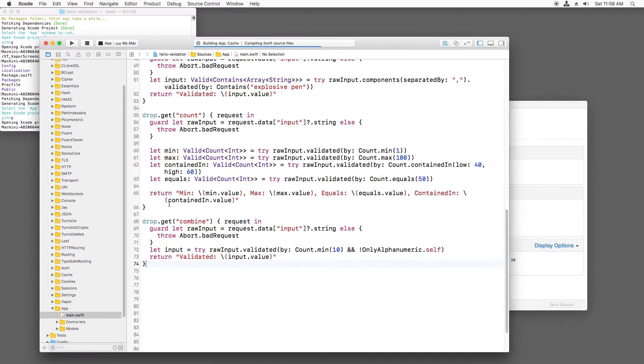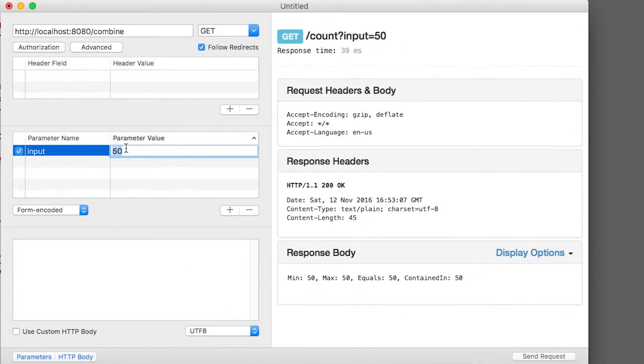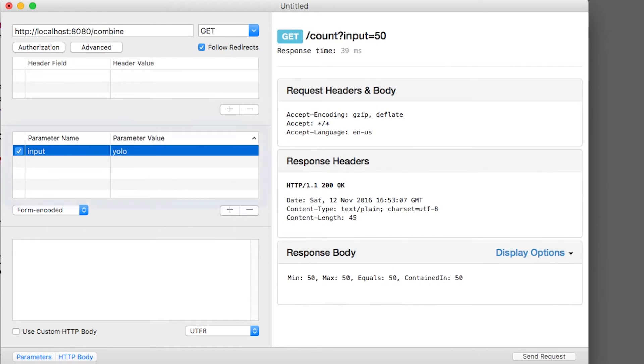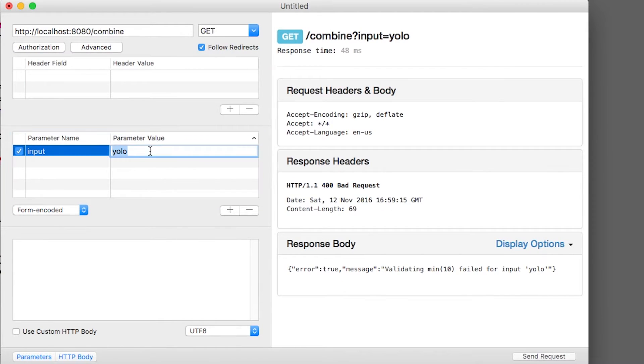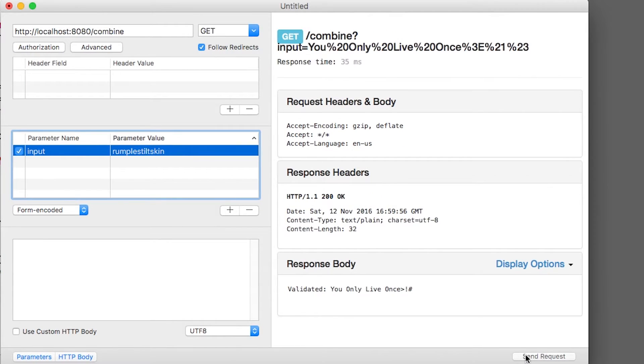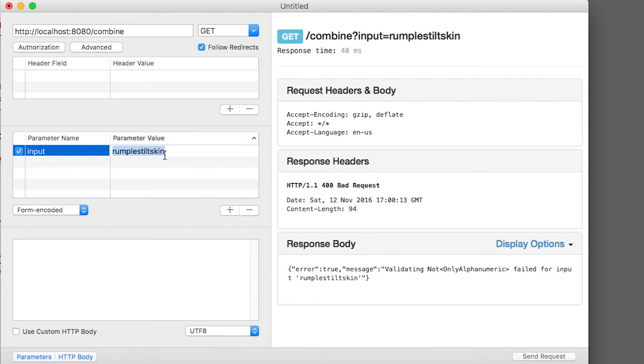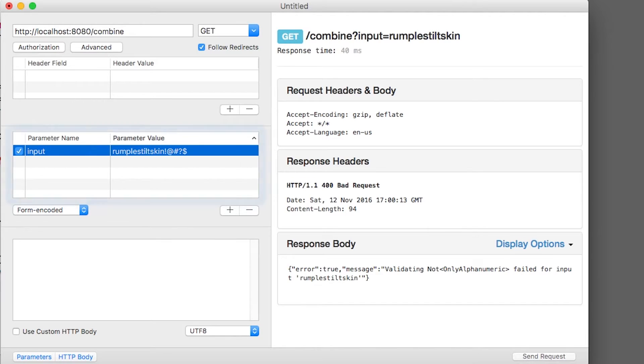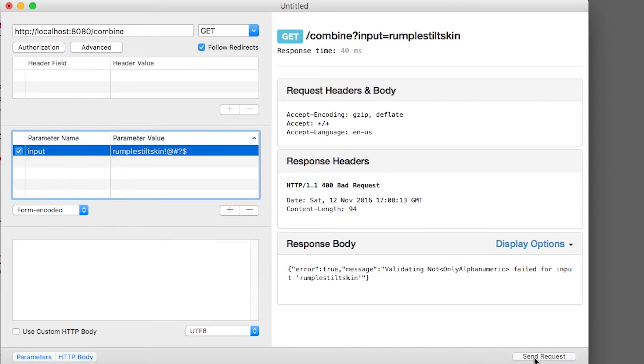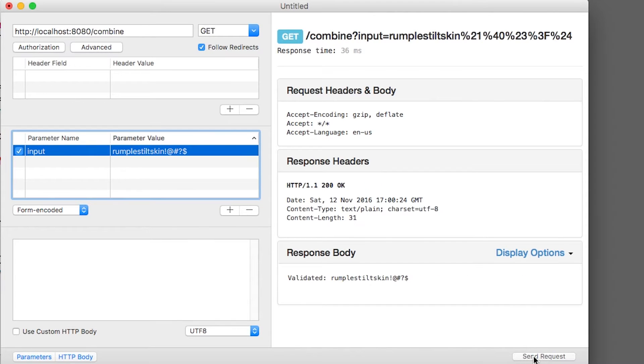If I build and run, at first I'll try entering in a short string and it fails validation. Now I'll make it longer, but it fails again because it fails the second validator, which says there has to be at least one non-alphanumeric character. So I'll add a few of those, try again, and it works.